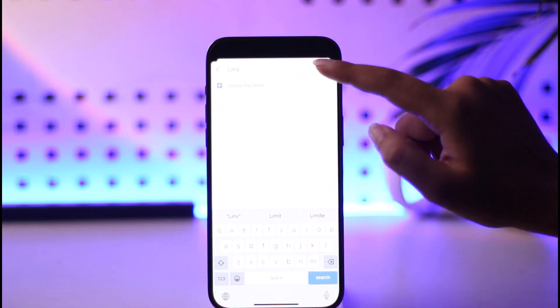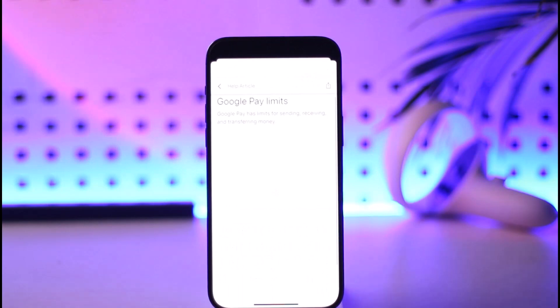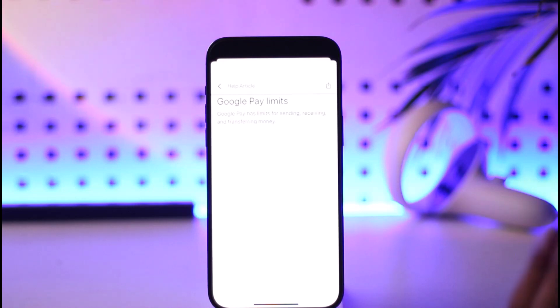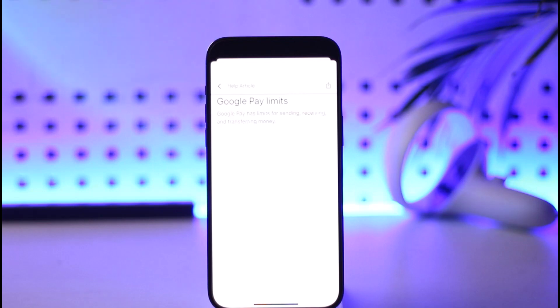This will give us an option called 'Google Pay limits' — tap on it. Since I haven't added any payment methods, I cannot see the limits myself. But once you've added a payment method and connected your bank account in Google Pay, it will generate an article including all of the limits.